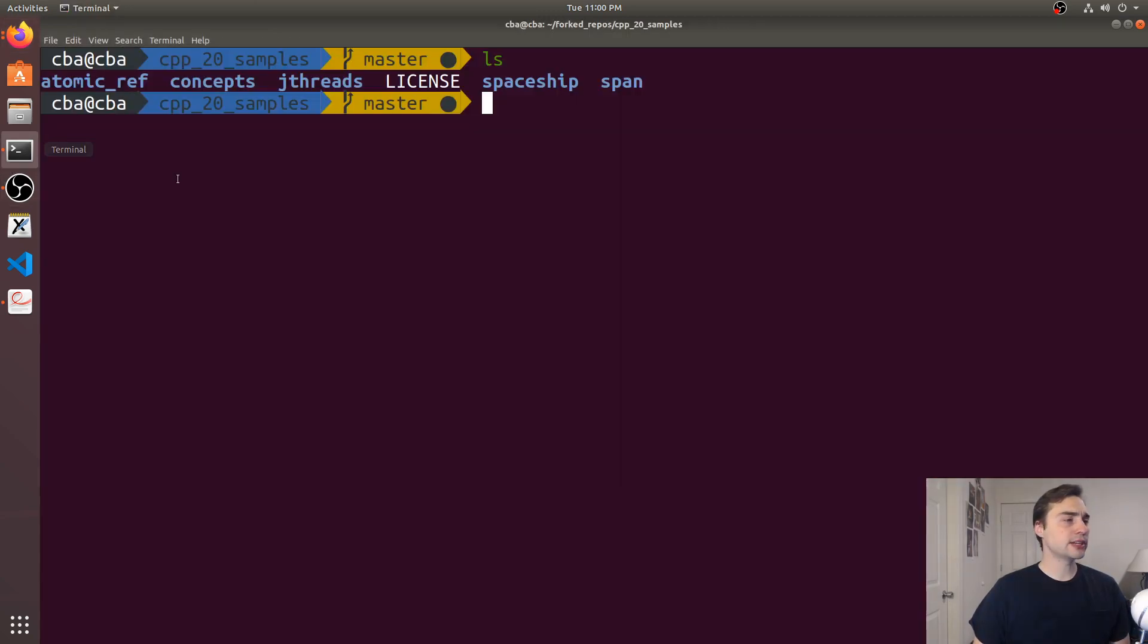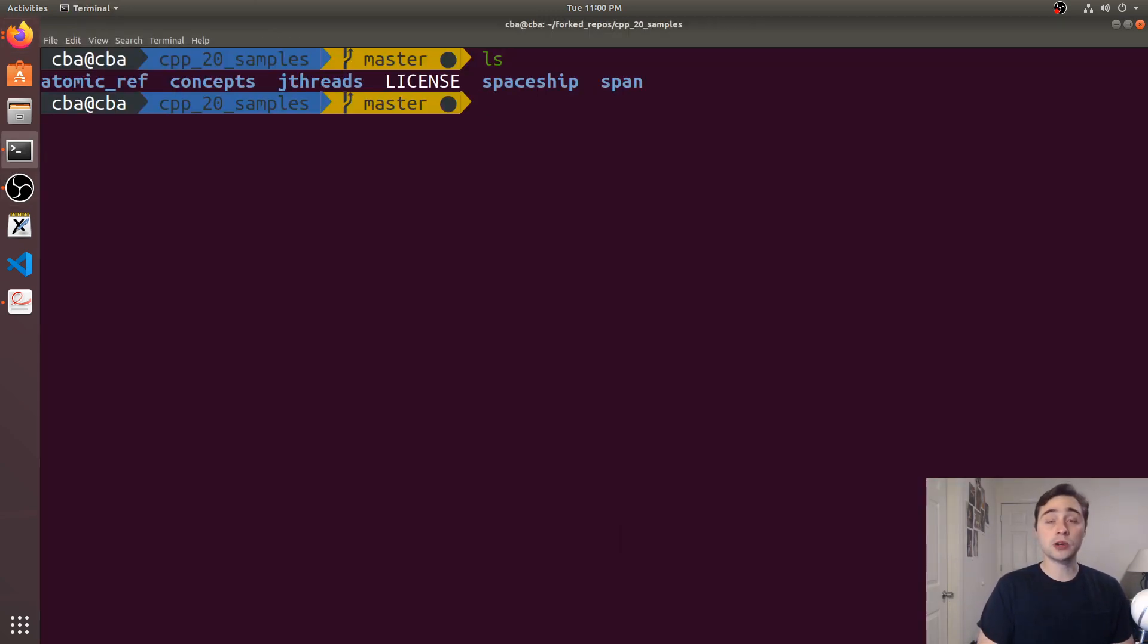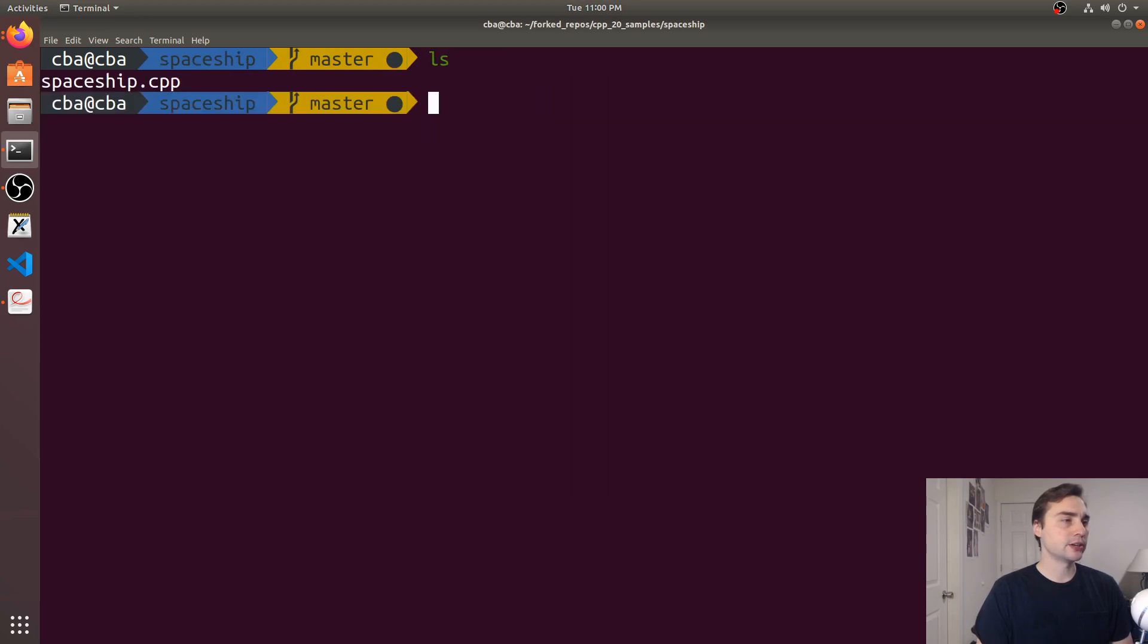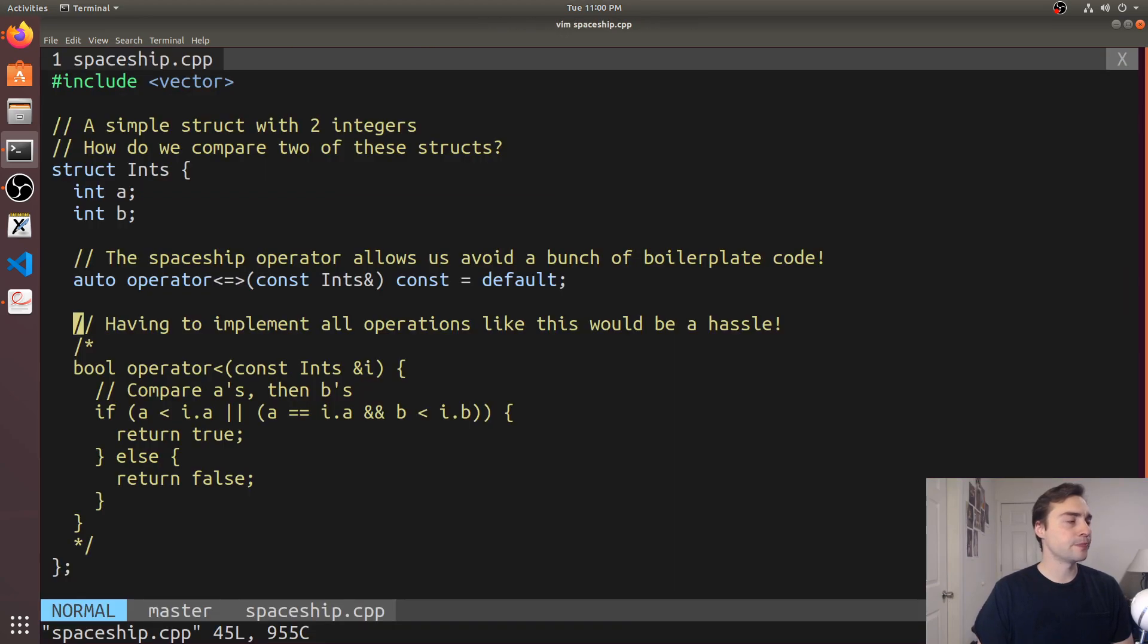Let's look at a simple example of a situation where we'd want the spaceship operator. We'll go to spaceship and open up our example.